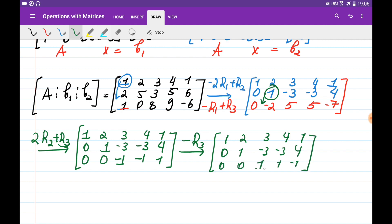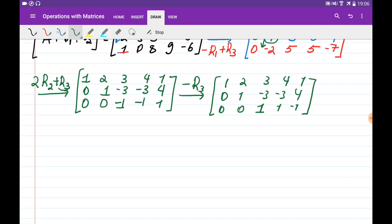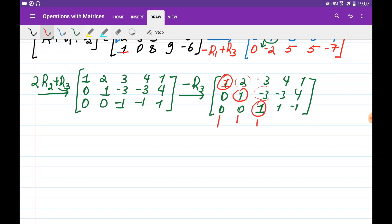This matrix is now in row echelon form. To bring it to reduced row echelon form, I identify the pivot columns: the first, second, and third columns each have a pivot. Each pivot column should have only a 1 at the pivot position and zeros everywhere else. So the 2 in the first row needs to be eliminated, and the minus 3 entries also need to become 0.